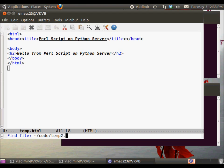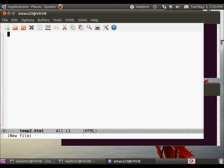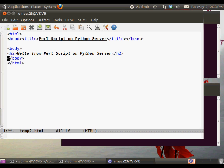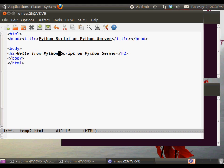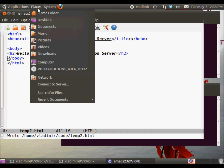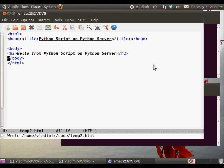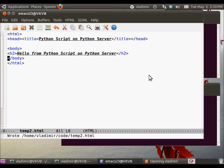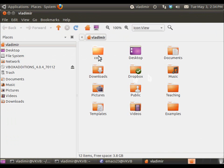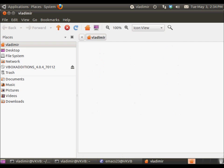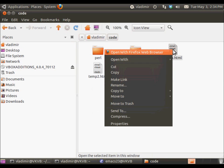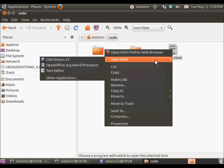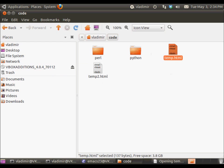And the output of the second hello script, which we will write in Python, will be almost identical, except that it will be saying hello from Python script on Python server. So let's open up a browser and take a look at what those files will look like in the browser.